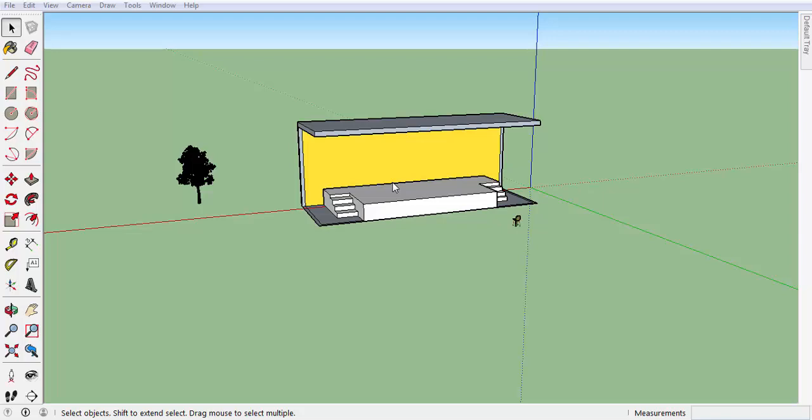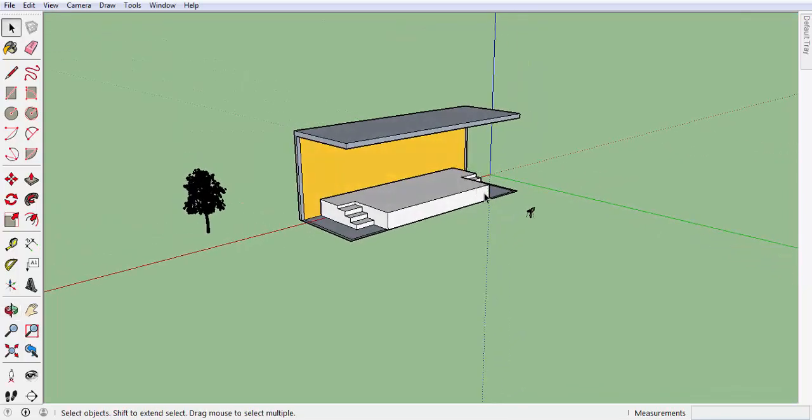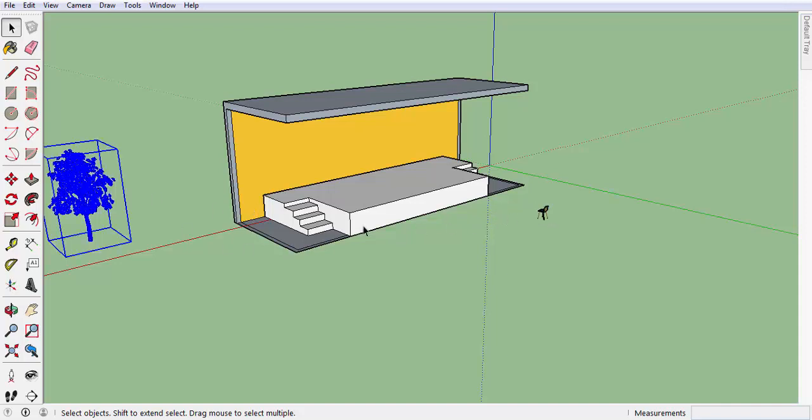Hi 3D modelers, welcome to 3D modeling lessons. Today we are going to talk about arrays. Arrays basically let us make multiple copies of selected objects such as chairs, trees, or any object you want to multi-copy.